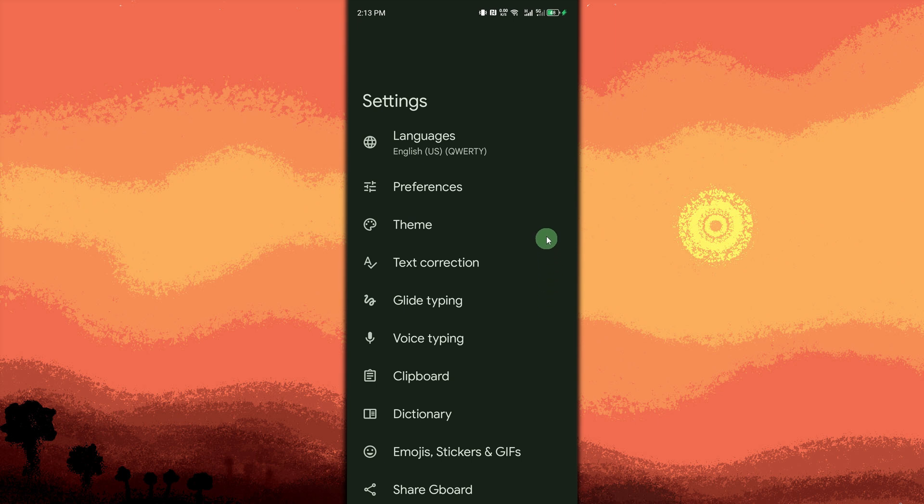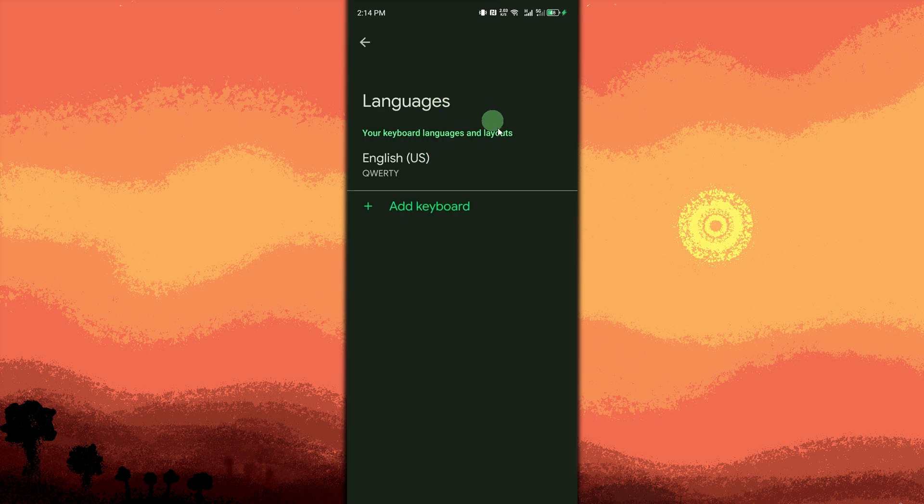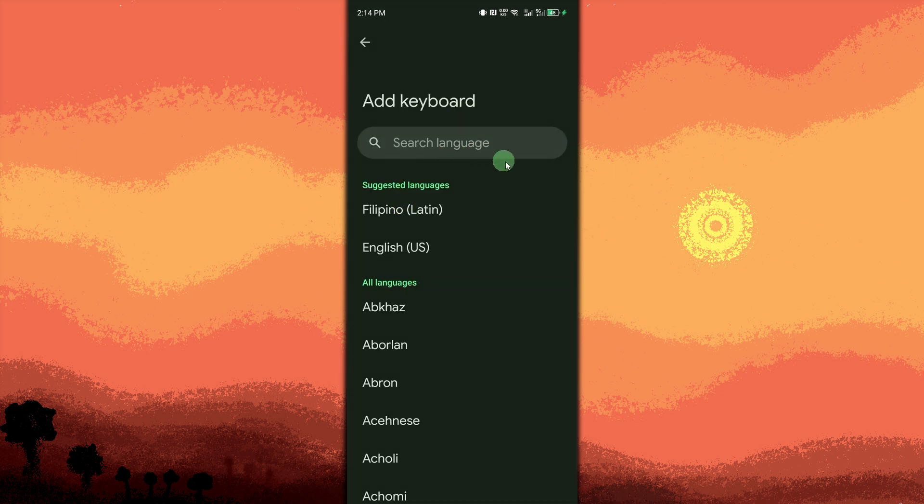Switch languages by opening Gboard. Change Input Language from Gboard Settings by tapping Languages, then tap on Add Keyboard, then just tap to choose your new preferred language.